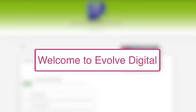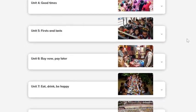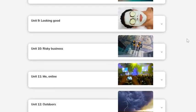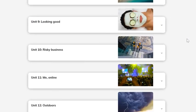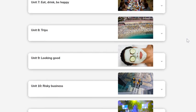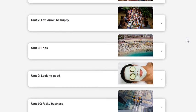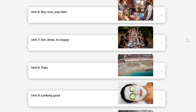Welcome to Evolve Digital. In this short video, we introduce you to the course. Let's get started. Each level of Evolve Digital has 12 units. In each unit, there are six lessons. Your teacher tells you where to start. You can work through the materials at your own pace.